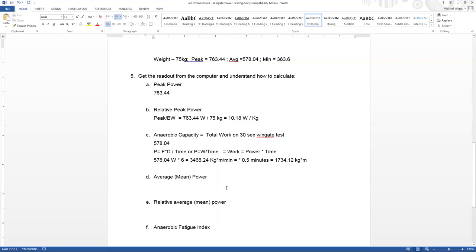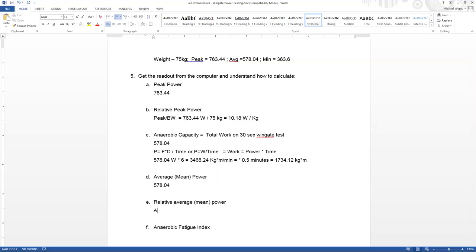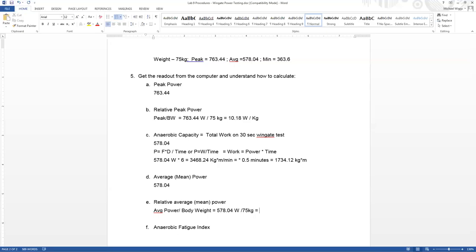So here we have average mean power, that's given 578.04, it's given up at the top. Our relative average mean power, when we talk relative, we just mean the average power divided by body weight, which then is equal to 578.04 divided by our body weight, which is 75 kilograms. And we get 7.707 watts per kilogram.